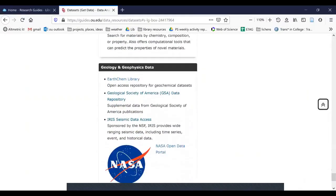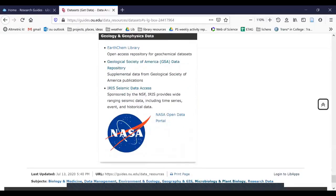And then finally, for geology and geophysics, we've got open geochemical data sets, the Geological Society of America's supplemental data from their publications, seismic data, and you'll see that NASA appears here as it does in a lot of different areas.